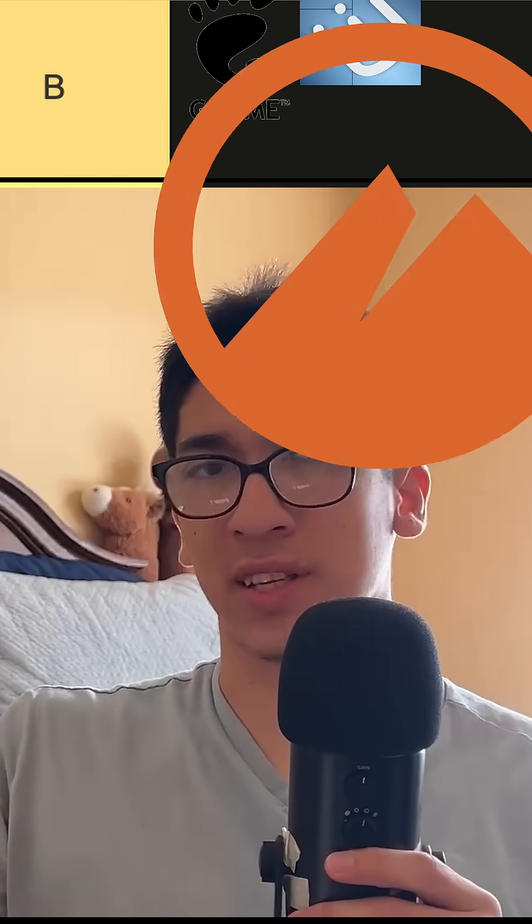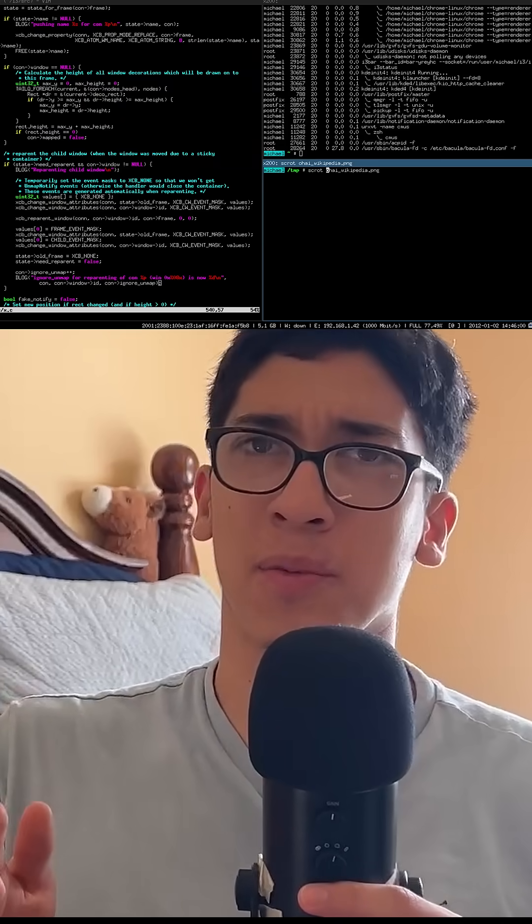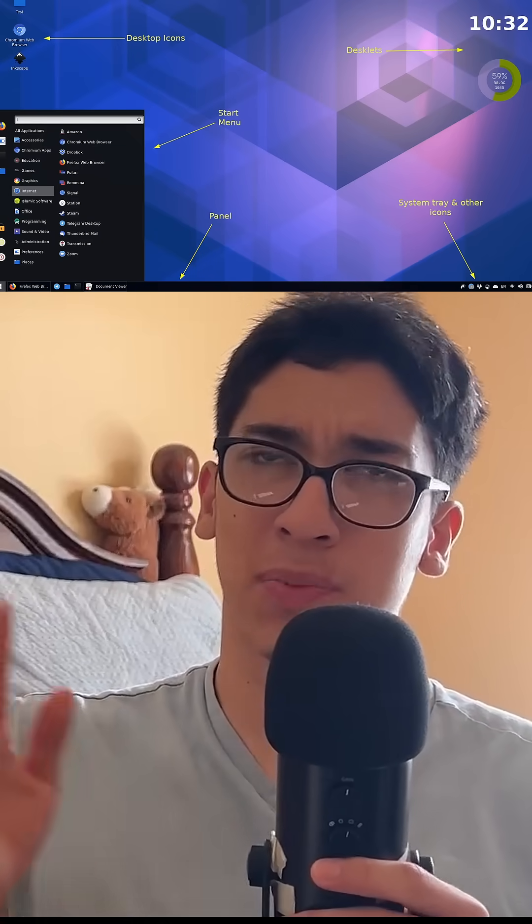Now in B tier we're gonna put Gnome, i3, and Cinnamon. Gnome is one of the most popular desktop environments so it has a pretty good community. It is also pretty customizable and pretty reliable. i3 is also really reliable and it is one of the best tiling window managers if you want to start getting into that. Cinnamon — I just like how it looks, it's pretty cool.